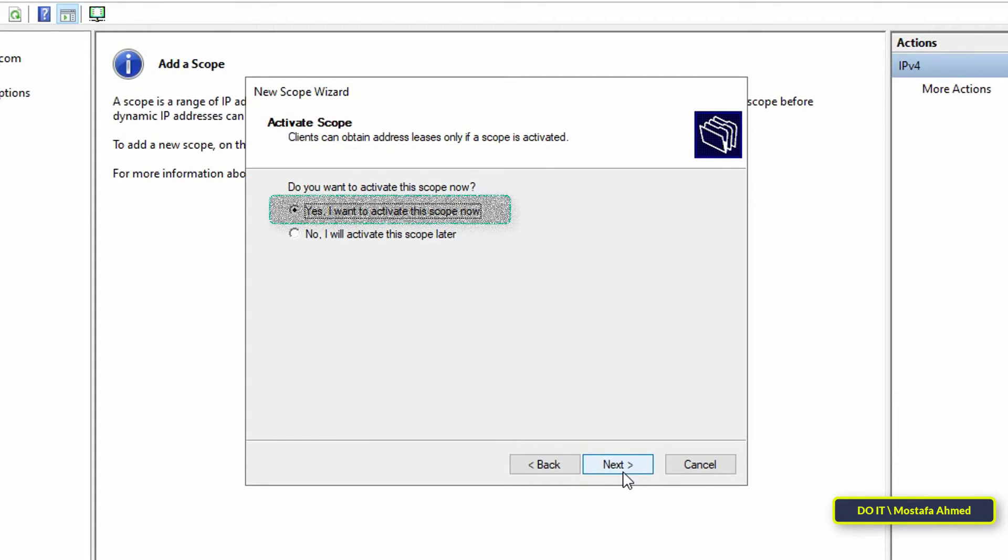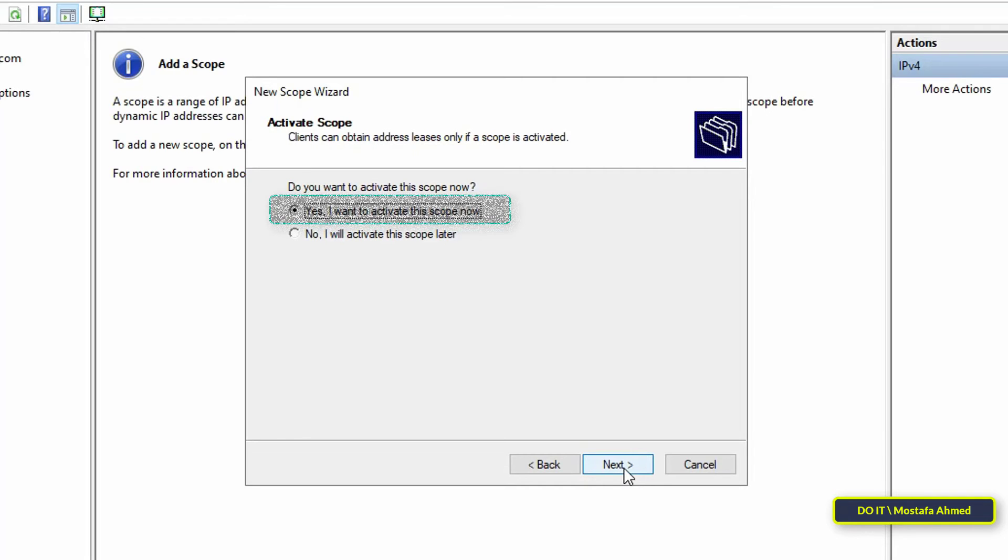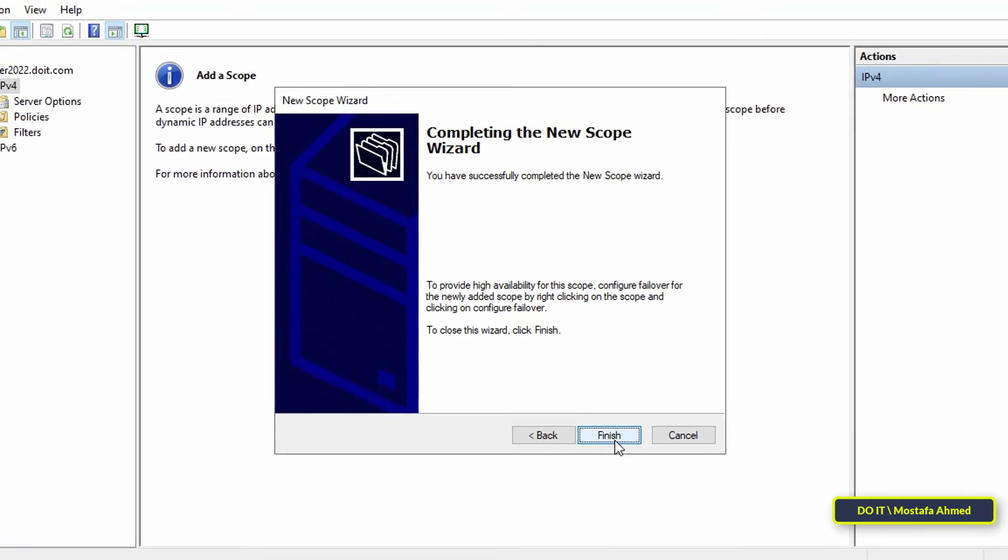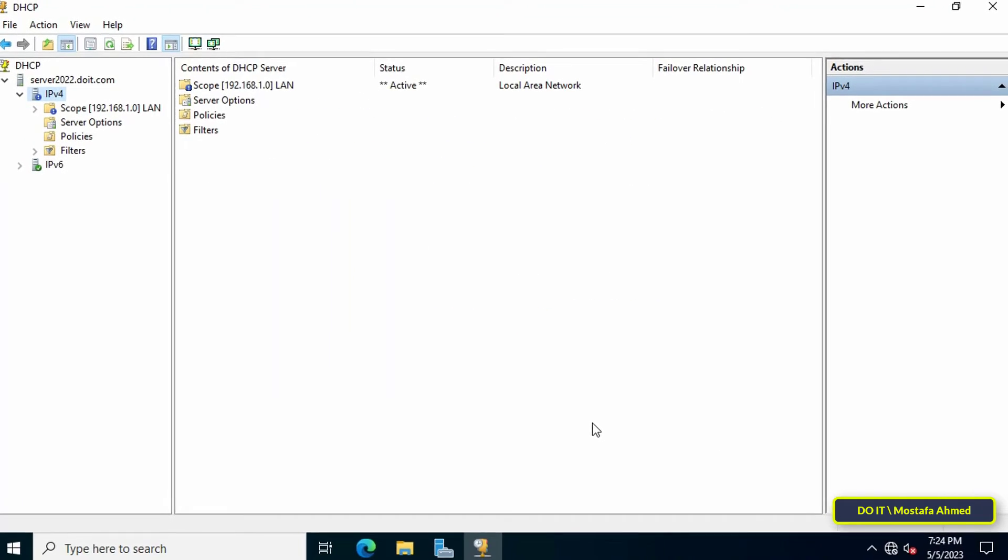Click Next to continue. Then select Yes, I want to activate this scope now, and click Next to activate the scope. Click Finish to close the New Scope Wizard.